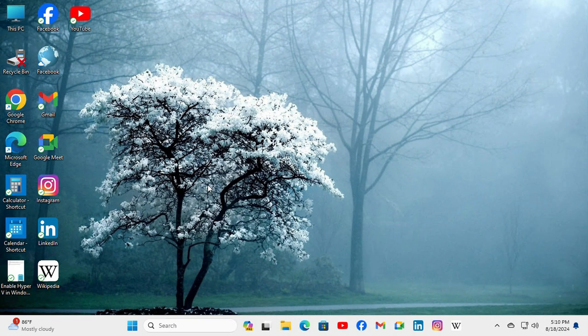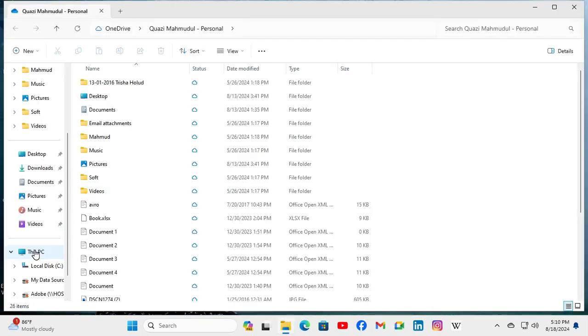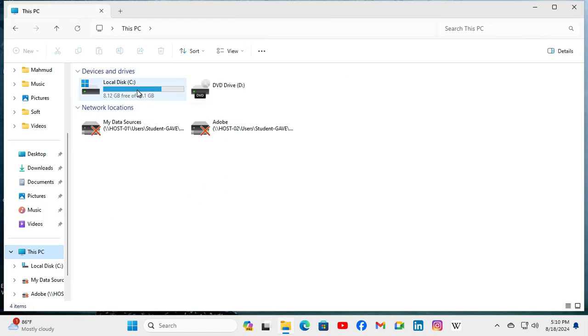Open File Explorer and click on This PC. Look here - only C and D drives are showing, but I have another drive that is not showing here.